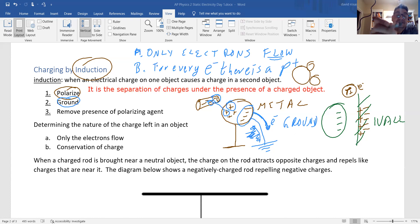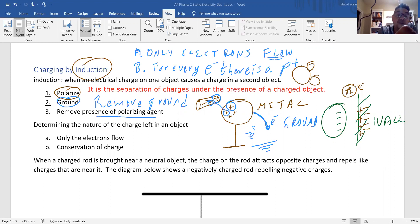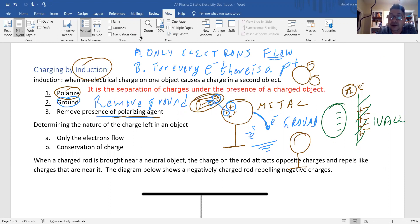If we cut the ground and remove the polarizing agent — the charged rod — the electrons that flowed out are gone. The sphere ends up with a positive charge.